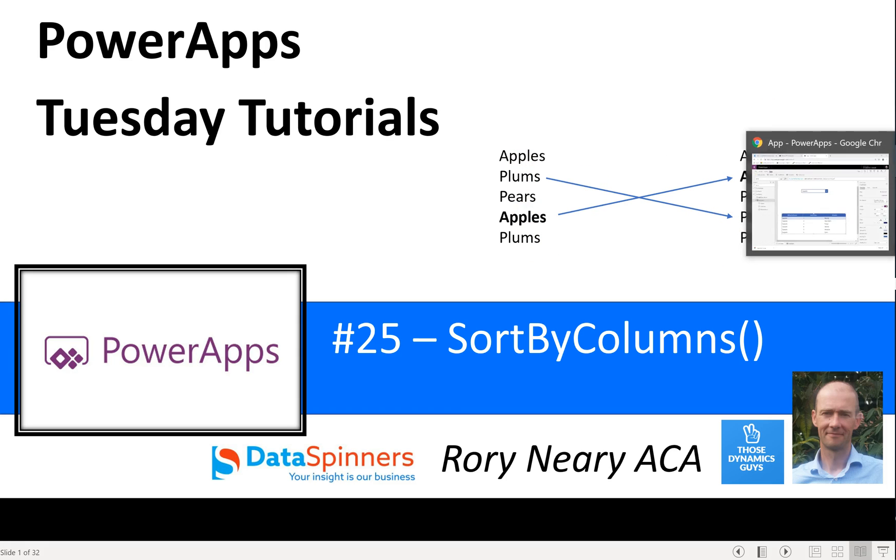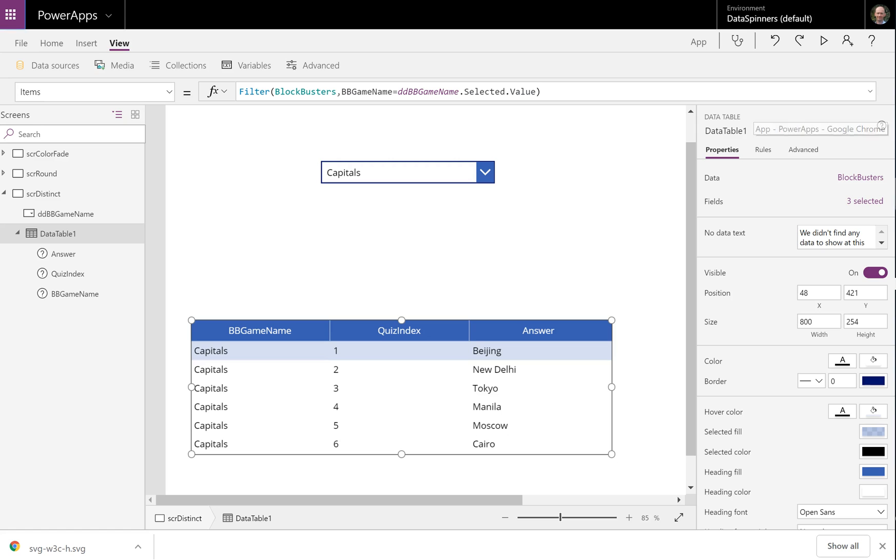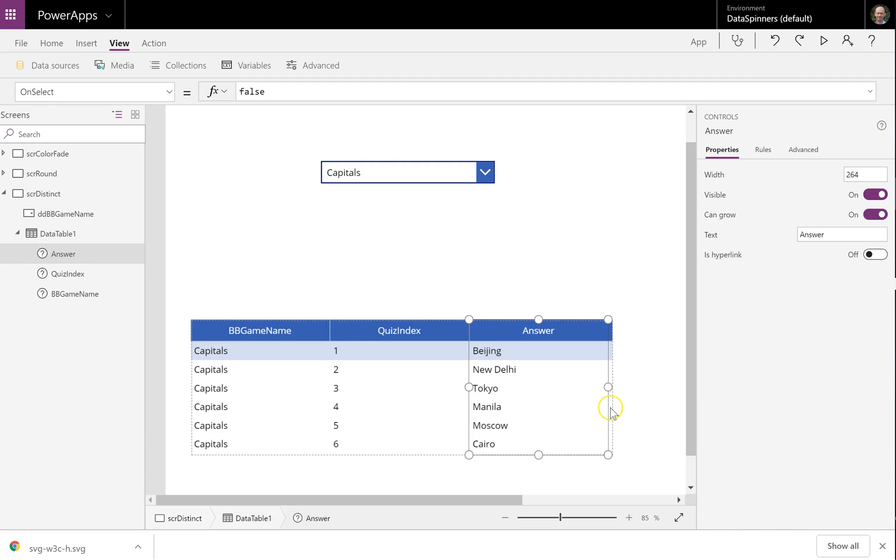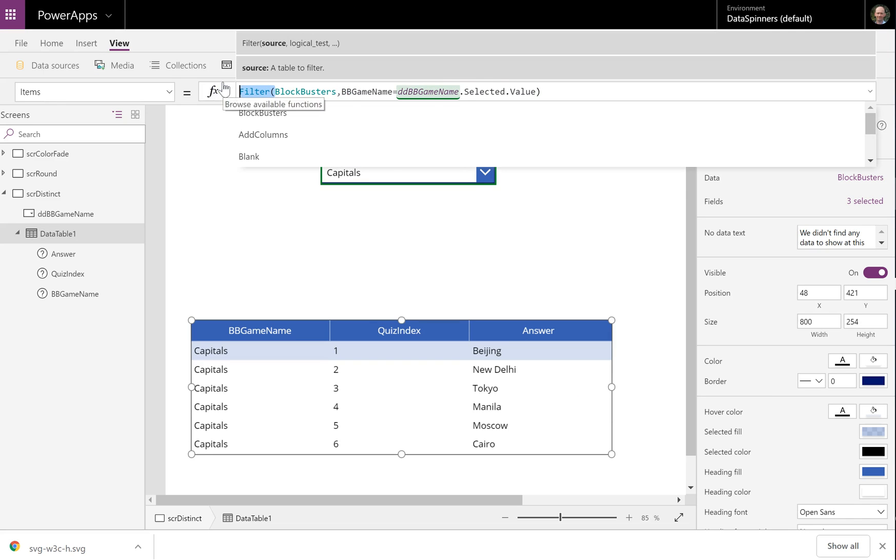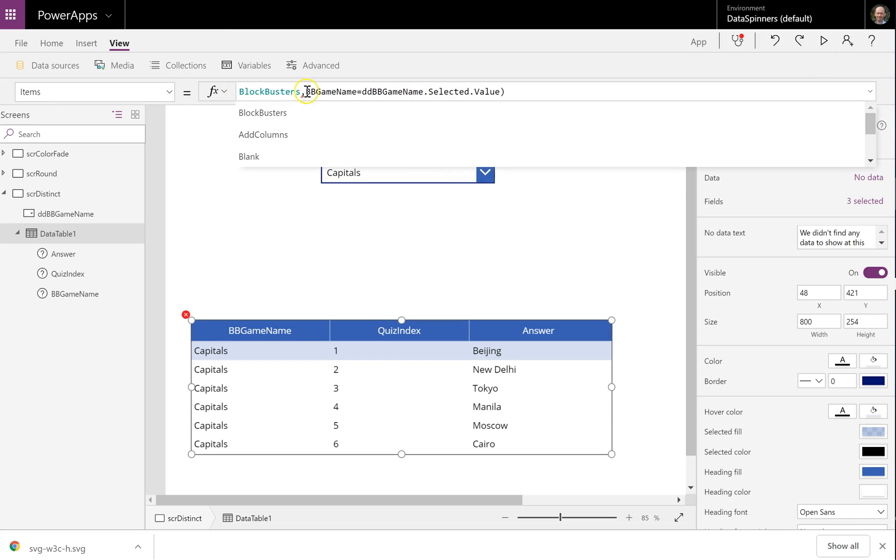So I'm going to show you kind of a here's one I prepared earlier. What I've got is I have a data table here, and it's got lots of things in it. Now at the moment I've got a filter on it, but I'm going to take that filter off to just make it a bit simpler.